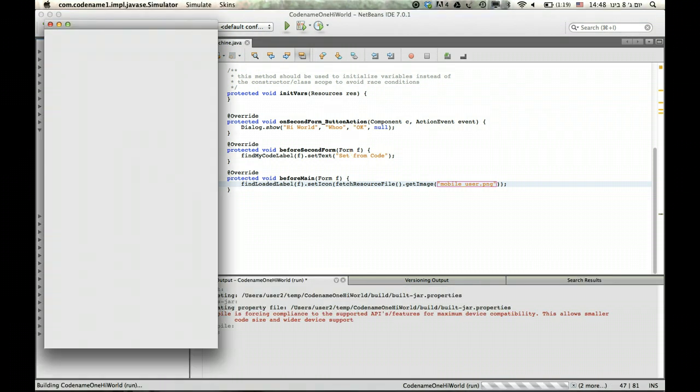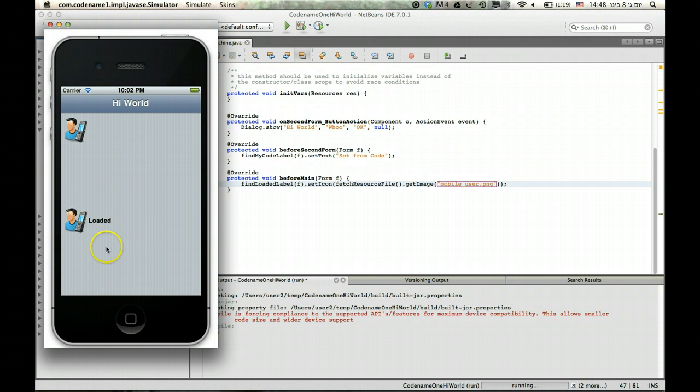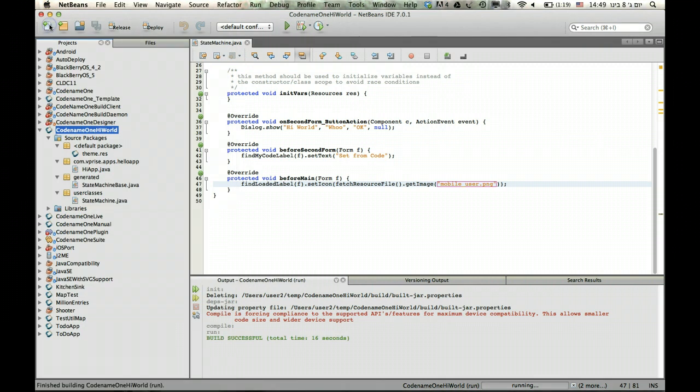As you can see, this image right here was loaded, and this one was not. This one was hard coded. So that's all for this tutorial today. Thanks for watching.